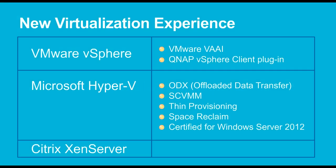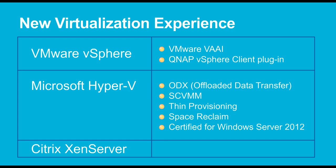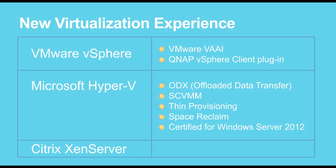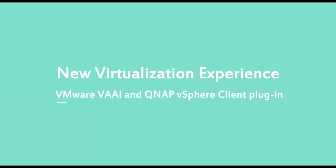QNAP Turbo NAS provides comprehensive, virtualization-ready solutions. All high-end Turbo NAS series are VMware-ready, Citrix-ready, and certified for Windows Server 2012. In addition, VMware VAAI and Microsoft ODX are supported for efficient virtualization management.